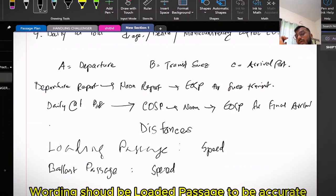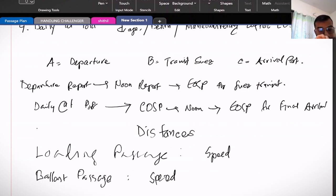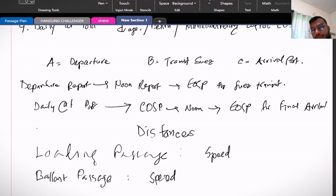For loaded passage, if we consider the whole loaded passage, then we have to add up all the distances that is between commencement of sea passage and end of sea passage.